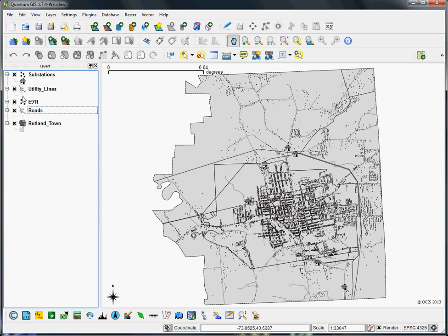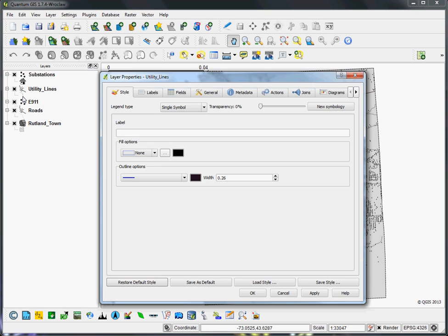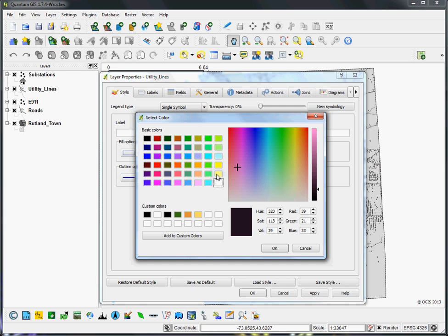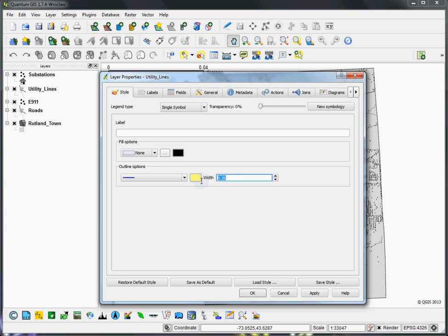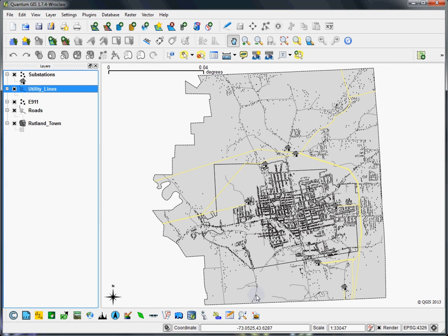Then finally, we'll change the utility lines to be a little bit bolder, just something that stands out against the background. And this is more or less ready to show to the public.